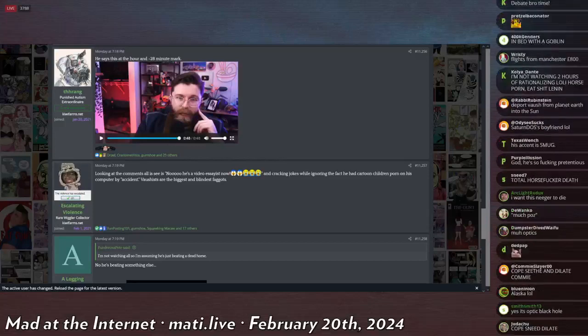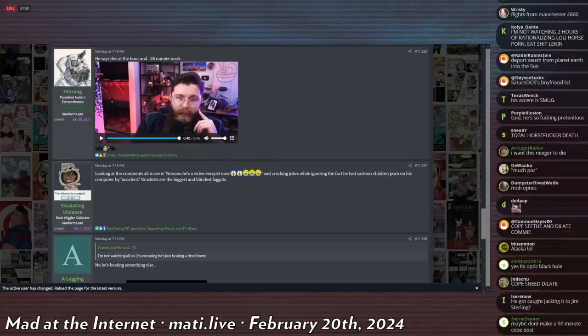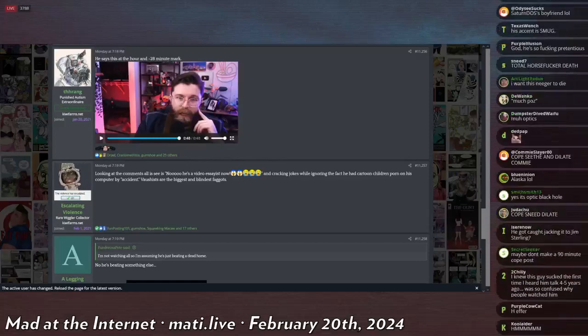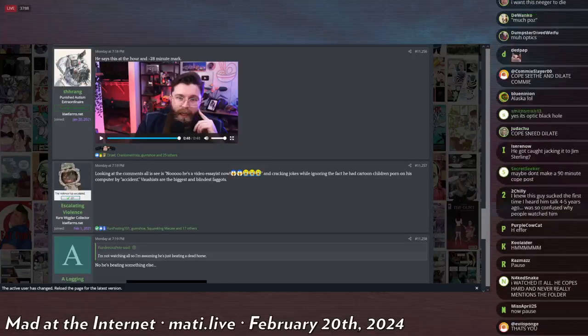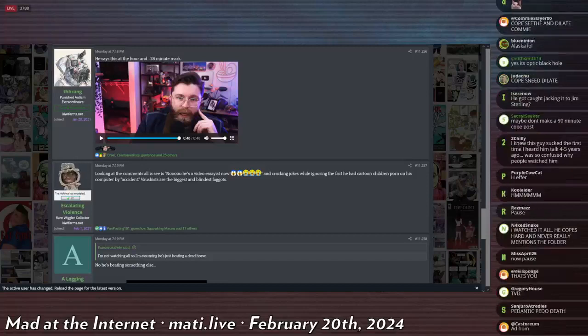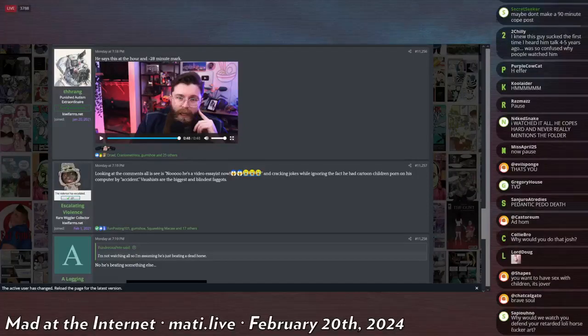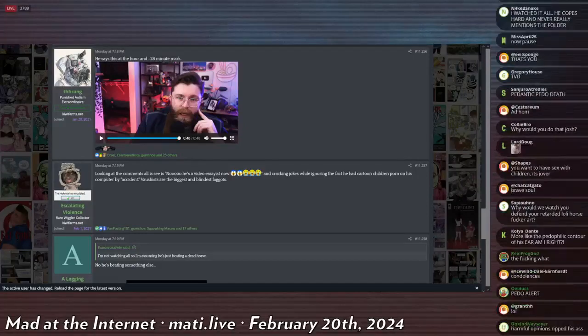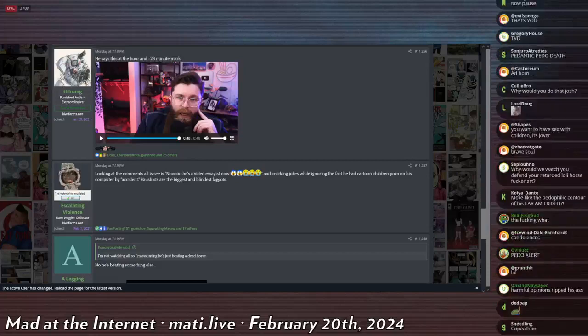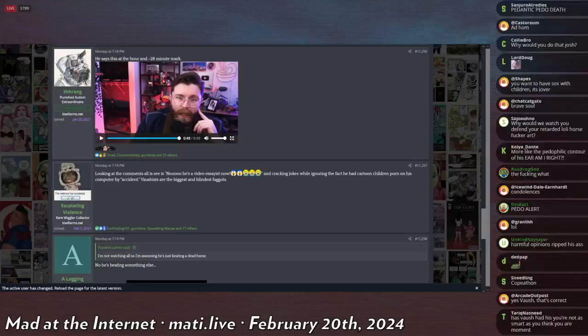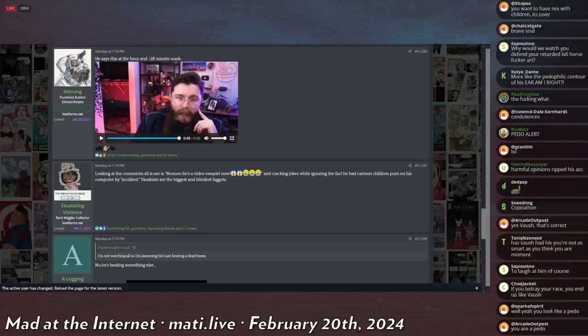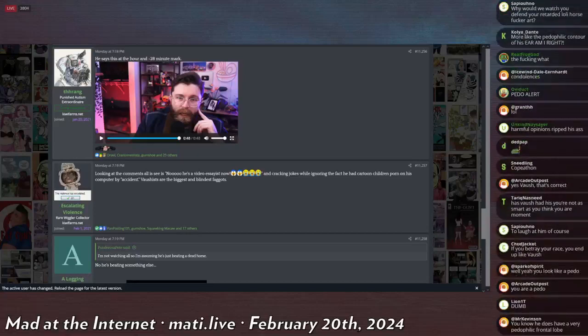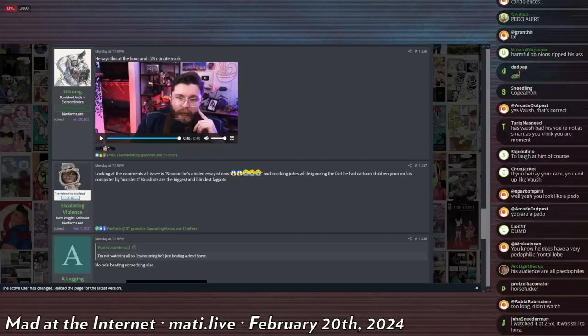I watched the entire video. Vaush put out a one hour and 50 minute long response video as a result of the goblin fiasco, the tax folder expose. And I watched all of it. I watched it on 2X, but Vaush speaks kind of slow and deliberately so I didn't really miss out on too much. I will say this, I'll start with the positives.